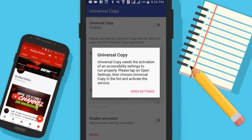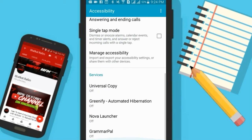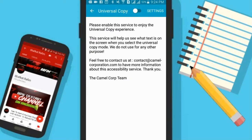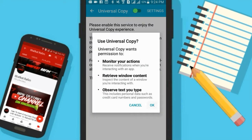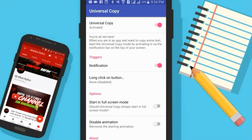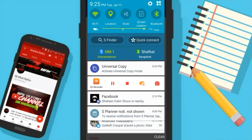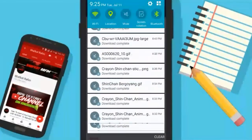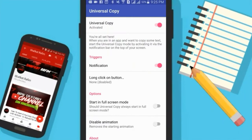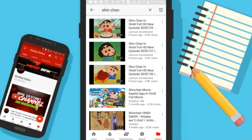First of all, open up this app and make sure to enable the feature. You have to go to the settings and enable it, and then it will work. As you can see I have it enabled right now. If you go to your notification bar you will notice that it has a notification — Universal Copy — and it will not go away until you disable it from the app.